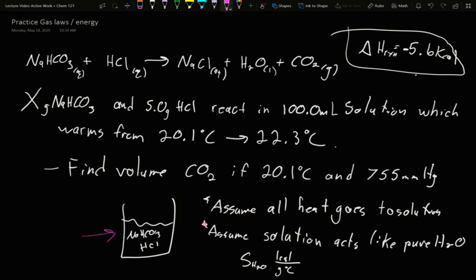This leads us to a few assumptions. One of which is we're going to assume the solution acts like pure water — that it has the same S value. Technically it would be slightly off, but you'd have to know it for every mixture. If your mixture is mostly water, your S value should still be pretty close to water. So we're going to assume that our S value is the same as water for our solution.